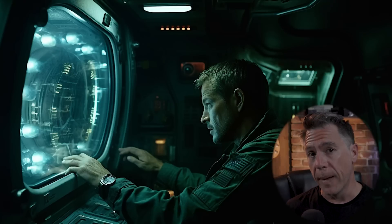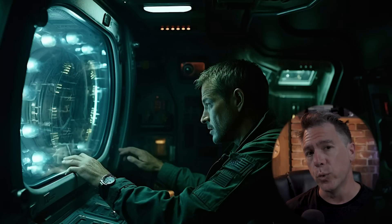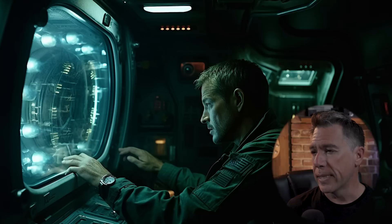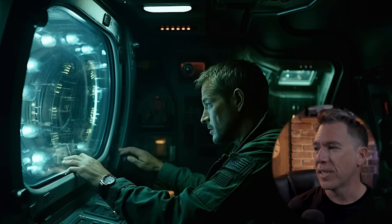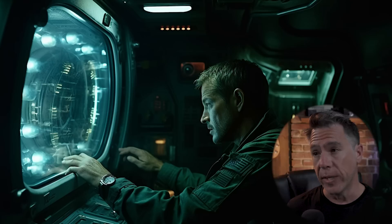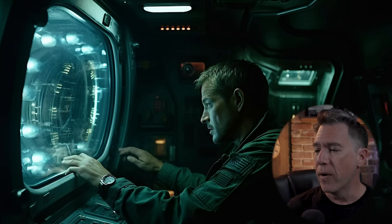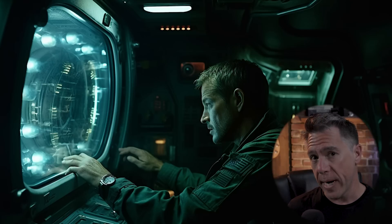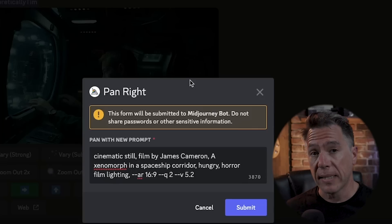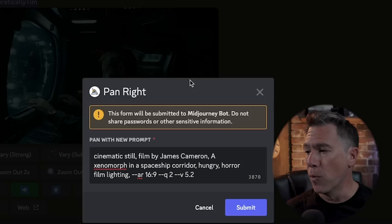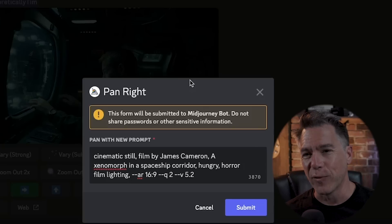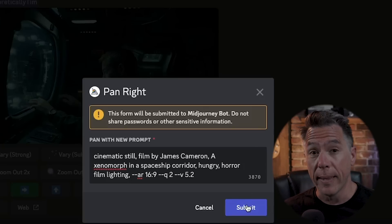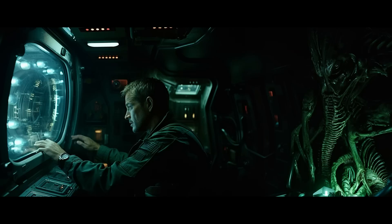What's also cool about pan is the ability to add to it with a different prompt. For example, this is a cinematic still filmed by James Cameron — a marine in a spaceship corridor, anxious, horror film lighting, aspect ratio 16:9. If we pan to the right, I can add: cinematic still filmed by James Cameron, a xenomorph in a spaceship corridor, hungry, horror film lighting, aspect ratio 16:9. And once we hit that, we get a scene that tells a story — a very short story, mind you, but a story nonetheless.